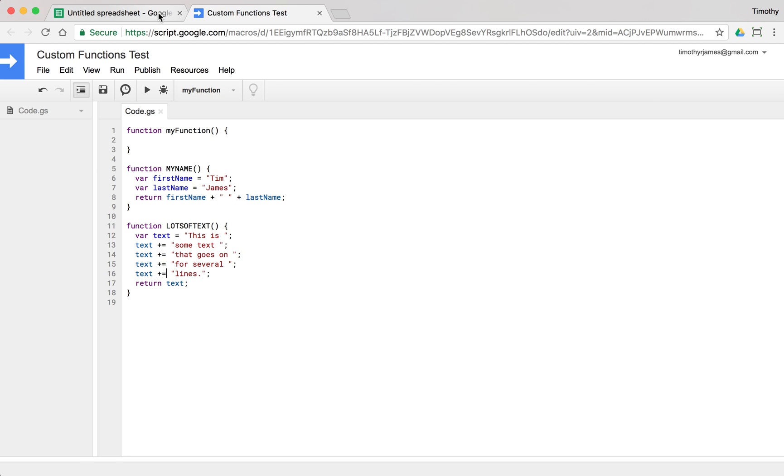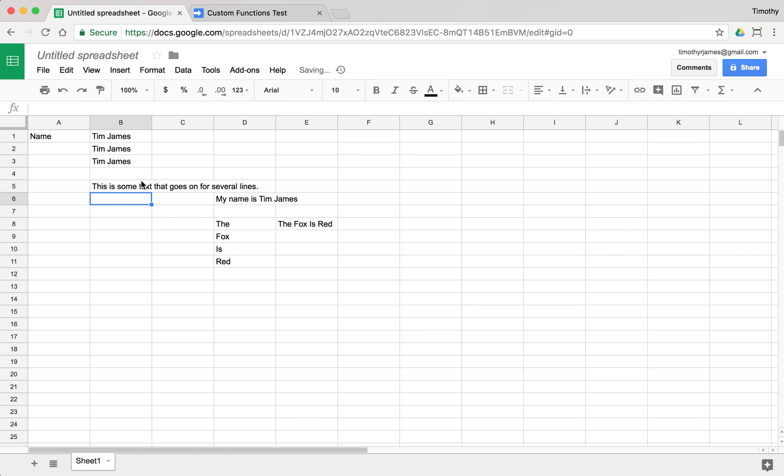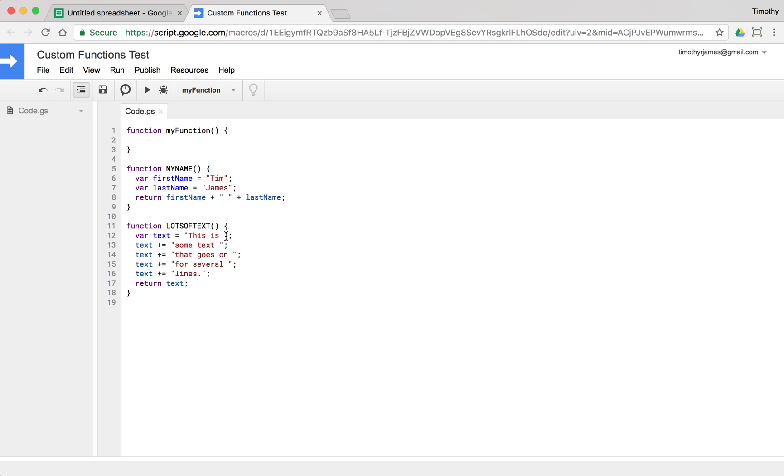So now if we go back to our spreadsheet here and we use lotsOfText, we'll get a result here. There we go. This is some text that goes on for several lines. But we're not actually seeing those line breaks here. We're just getting this is some text because it's putting this all together as one string.